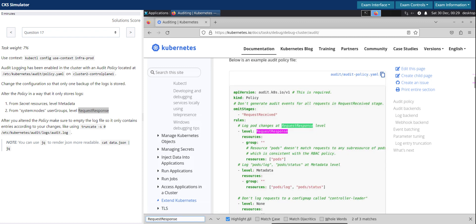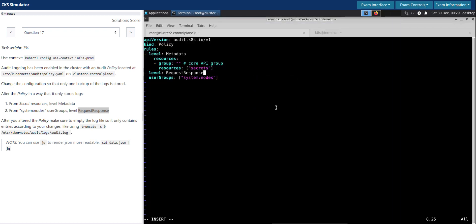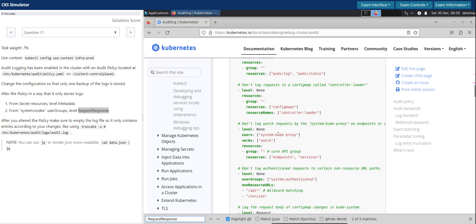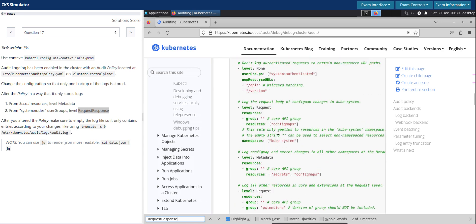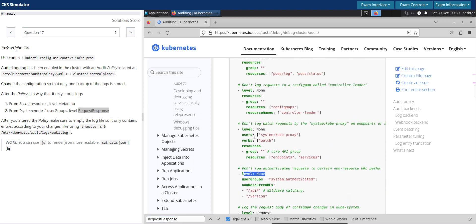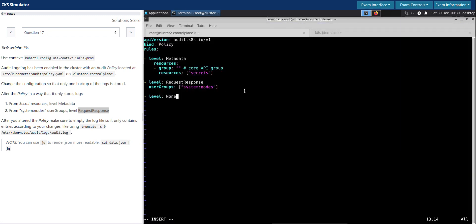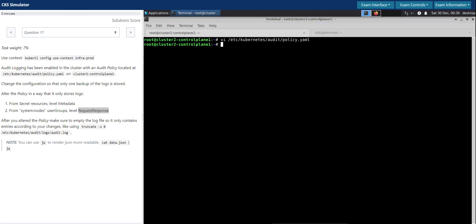We have to log system nodes at the request-response level. Going back to the documentation to make sure we're using the right syntax — RequestResponse with the first letter capitalized looks good. These are the only things of interest, and we do not want to log anything else. Looking at the example, they have clearly stated that as well — using 'None' for everything else.